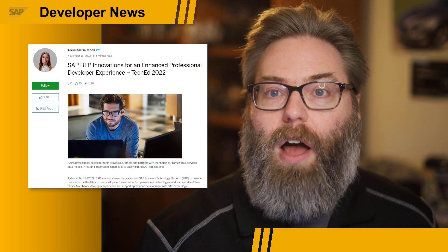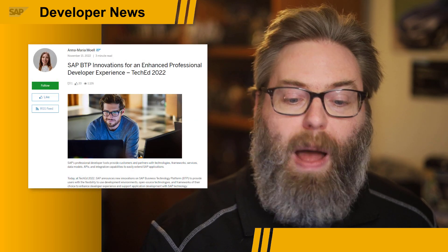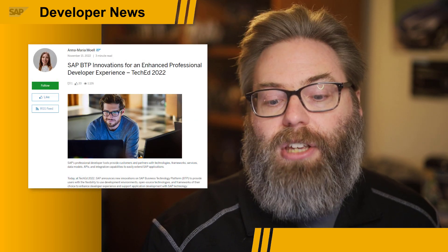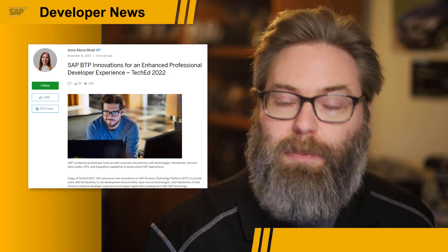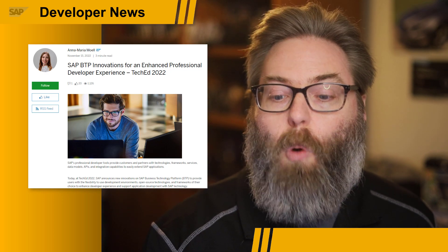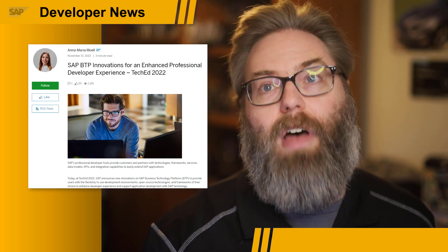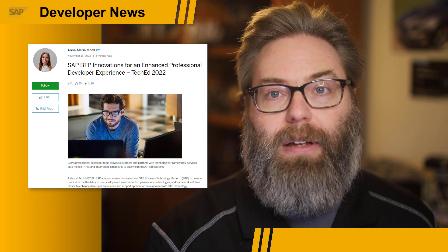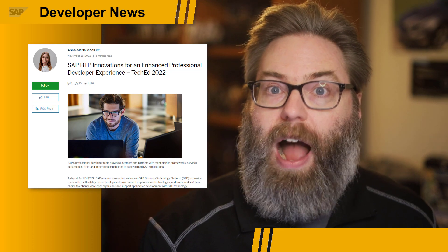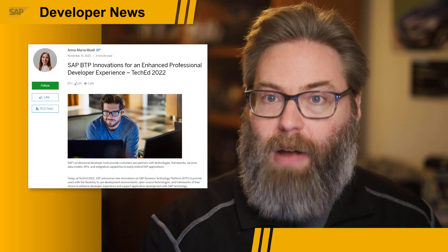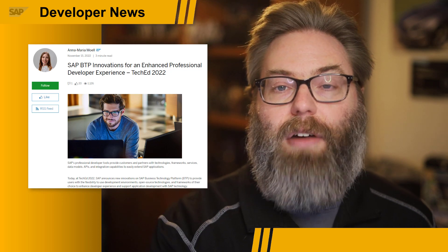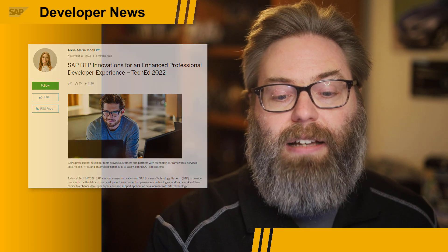There's also another blog post by Anna Marie that summarizes all the BTP innovations and enhancements for professional developers that were announced at TechEd. So if you want a high-level summary of everything professional developer-related that came out at TechEd, definitely have a look at her blog post as well.